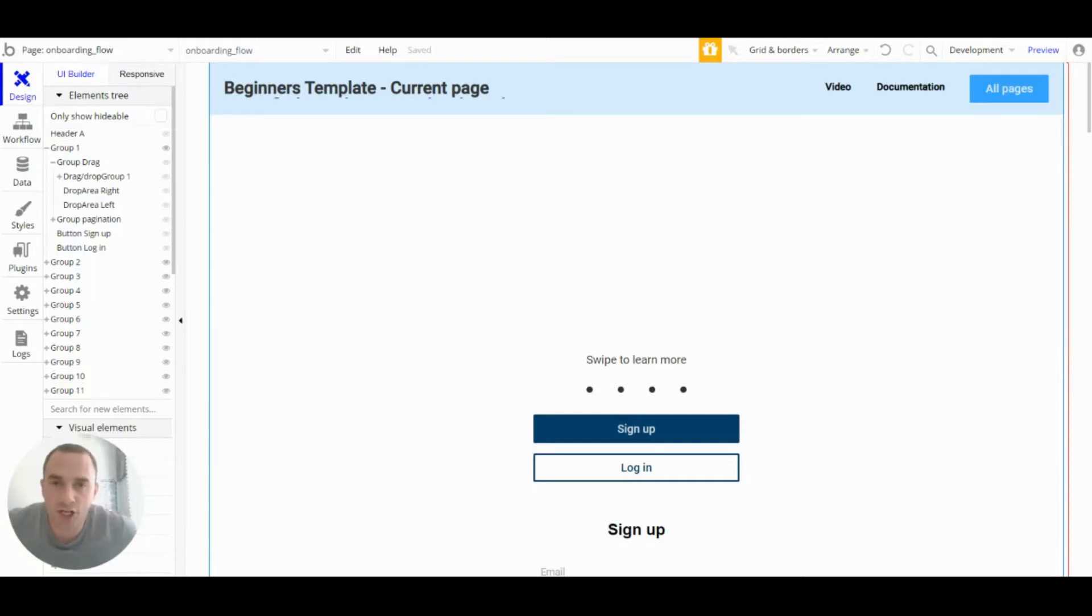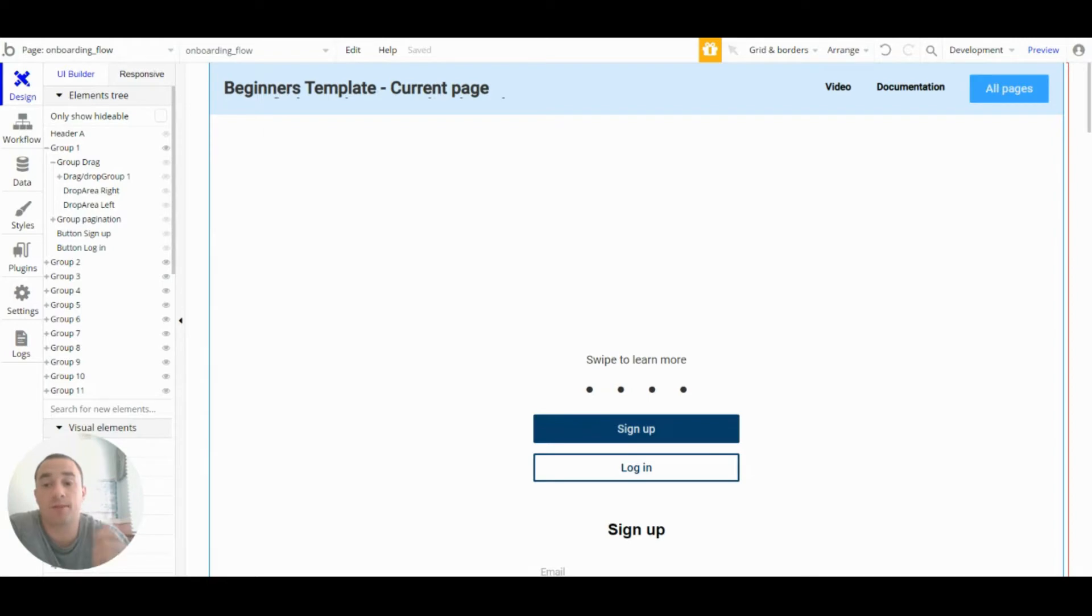Hi everyone, my name is John and in this video I'm going to show you how I've set up this swipe action here.